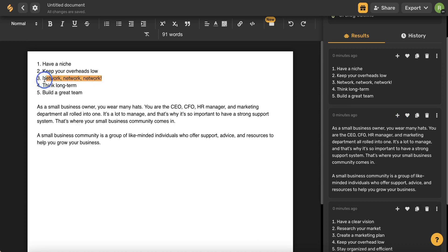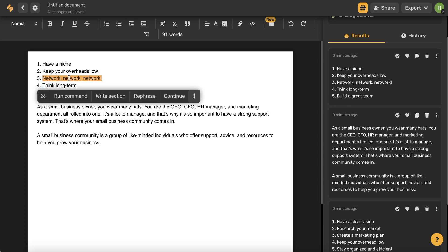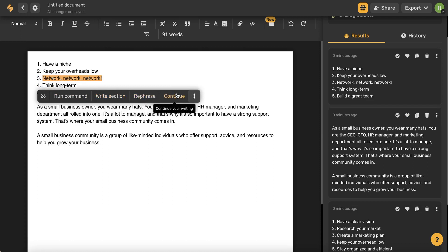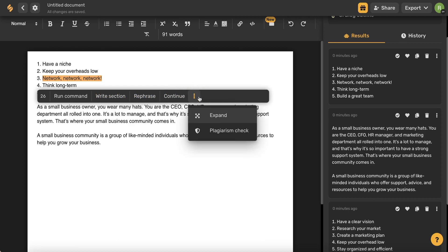If you highlight a portion of your text, you could write an entire section based on what you've highlighted, you can rephrase what you highlighted, continue what you've highlighted, expand, and even do a plagiarism check which is a great tool for students.